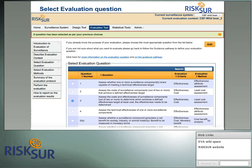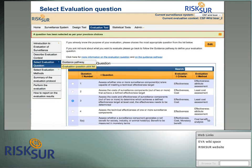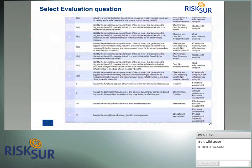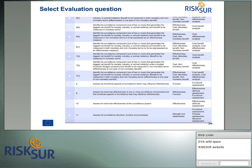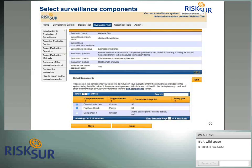The evaluation question list is also directly accessible without going through the pathway, if you already know what you want to evaluate. There are 11 questions in total, and you can directly pick the one that fits your needs to continue the process.